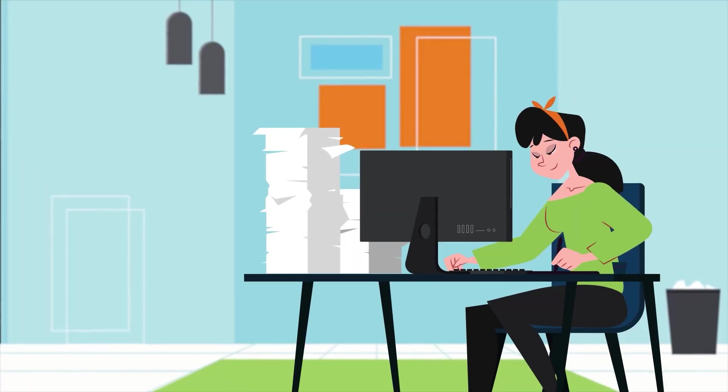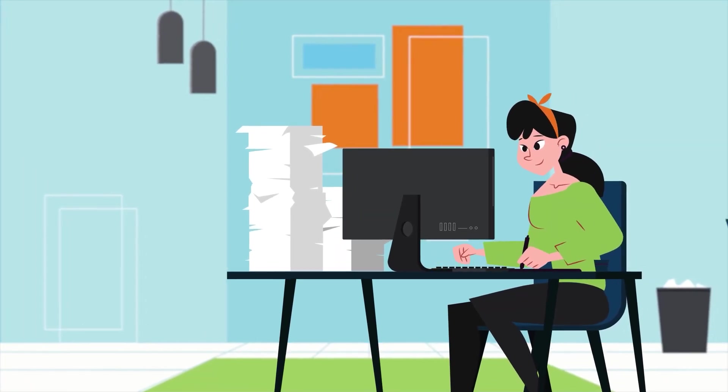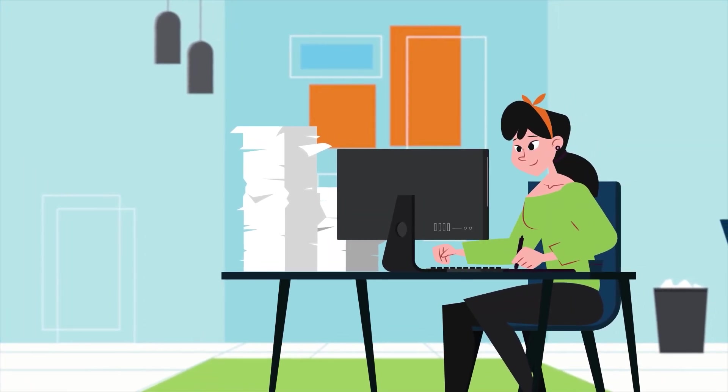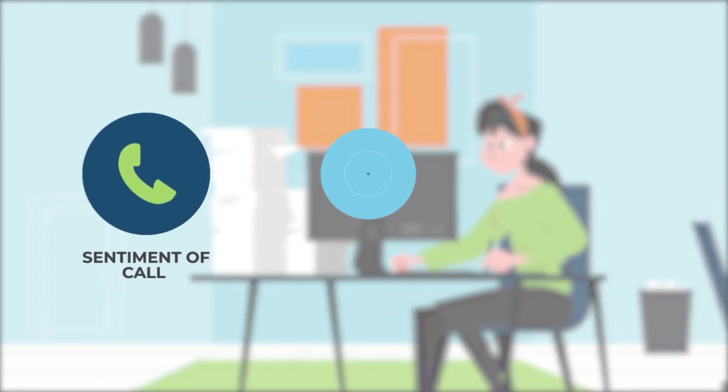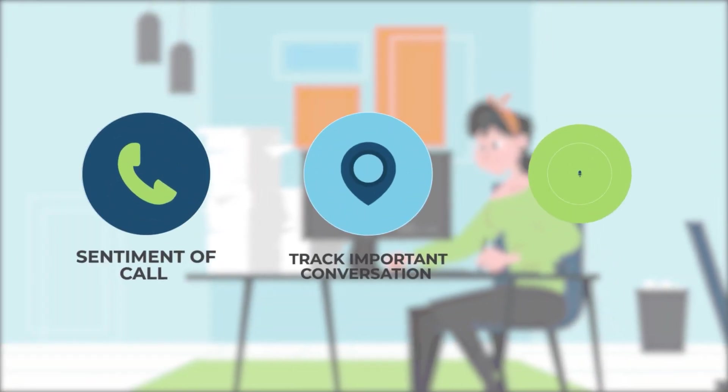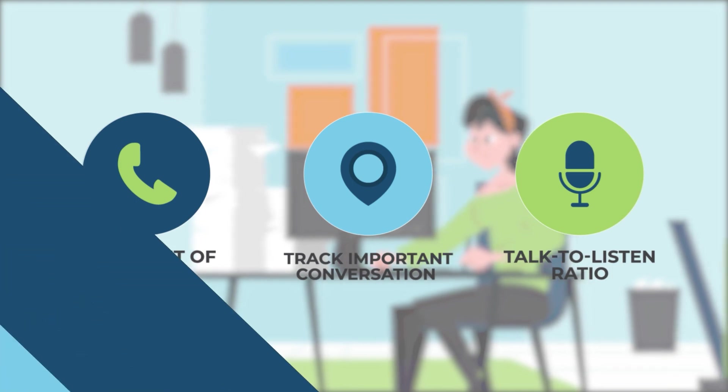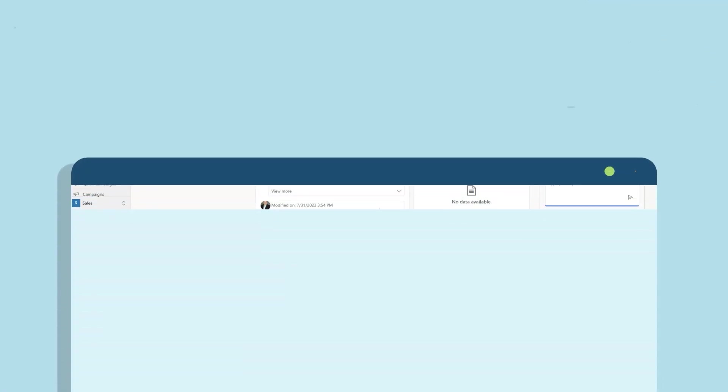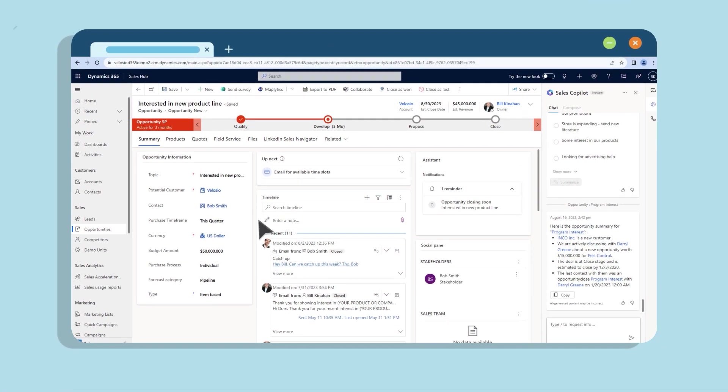This rich summary gives me valuable insights into the overall sentiment of the call and helps track important conversation KPIs like my talk-to-listen ratio. With customer data at my fingertips and the power of conversation intelligence, I can focus on being an even better seller.